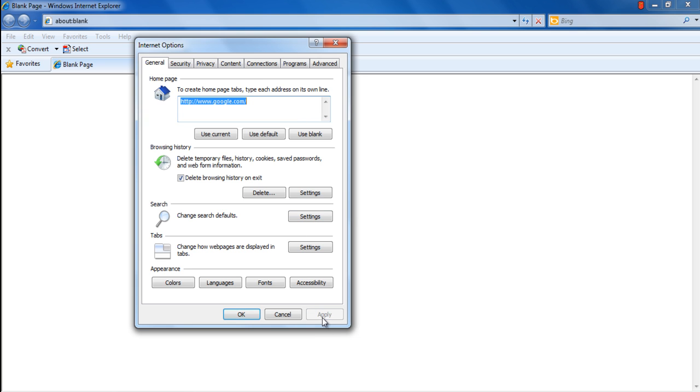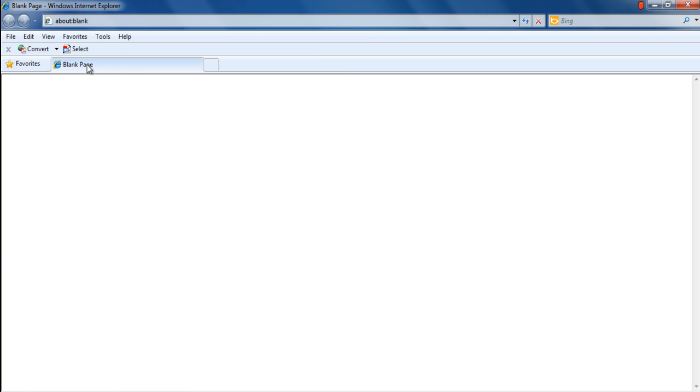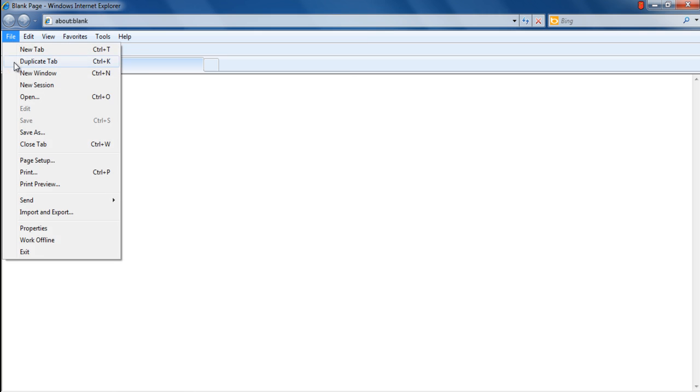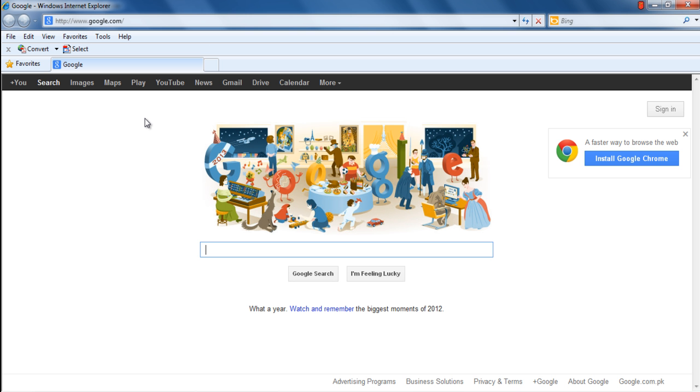With that done, save the changes made and exit. Now, let's start a new session, and over here you can see that the Home Page has been changed to Google.com.